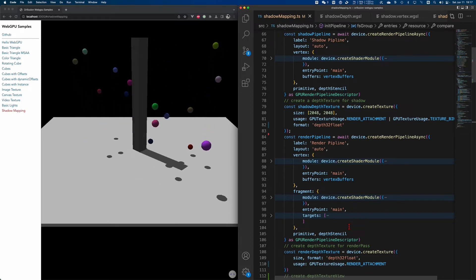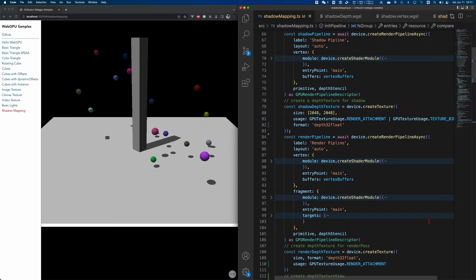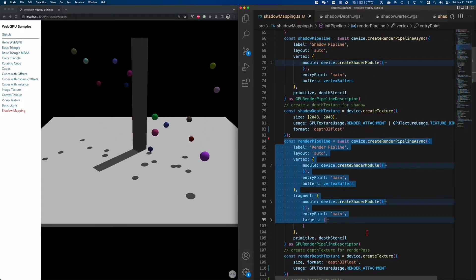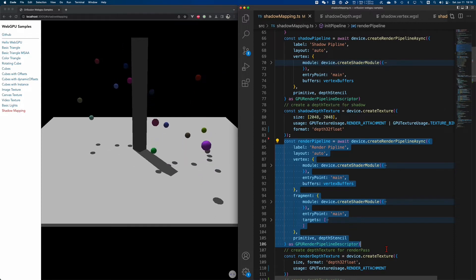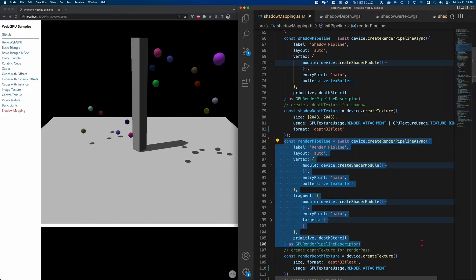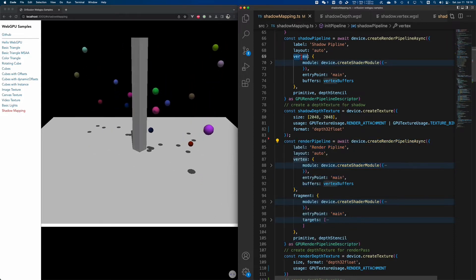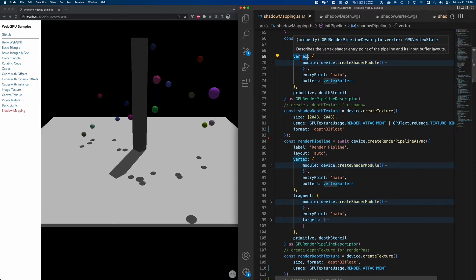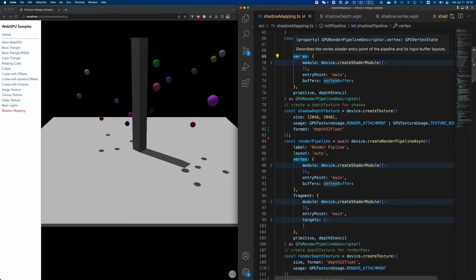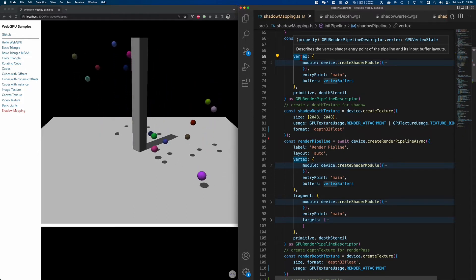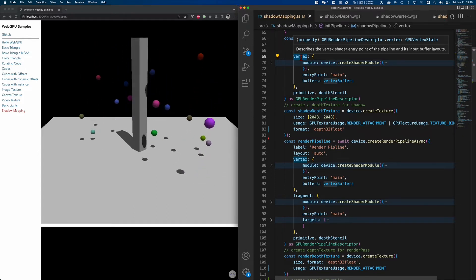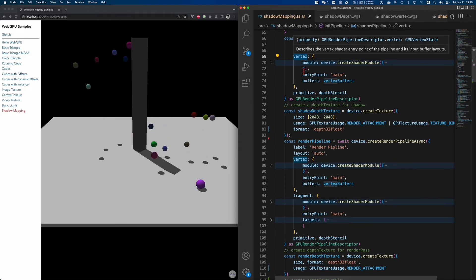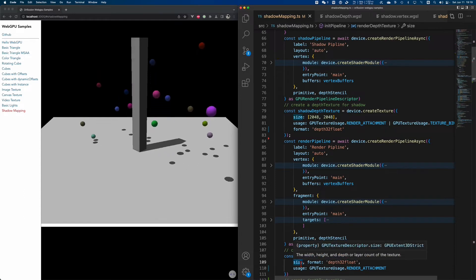Firstly, in order to render shadows, we need to create two render pipelines as well as two corresponding depth maps. One is a depth map for rendering lights, and the other is for rendering the whole scene from the camera view. Firstly, the shadow pipeline: because we just need to get the depth results from the vertex, we don't have to set the configuration for its fragment shader. We don't need to output the color, and it will save GPU performance.